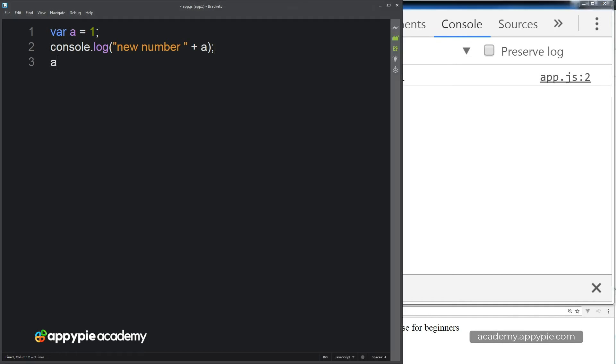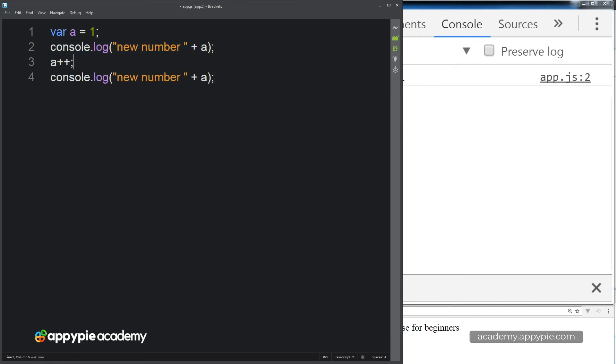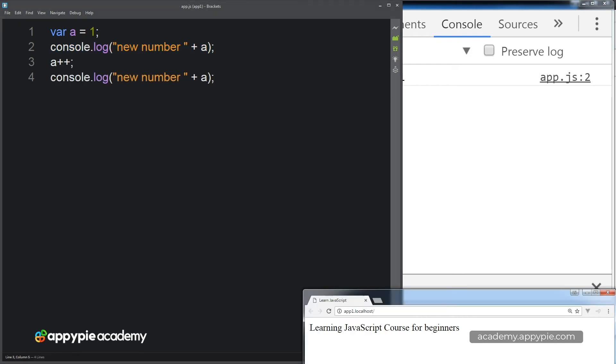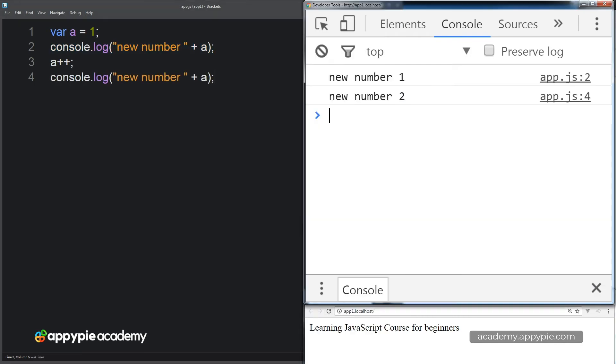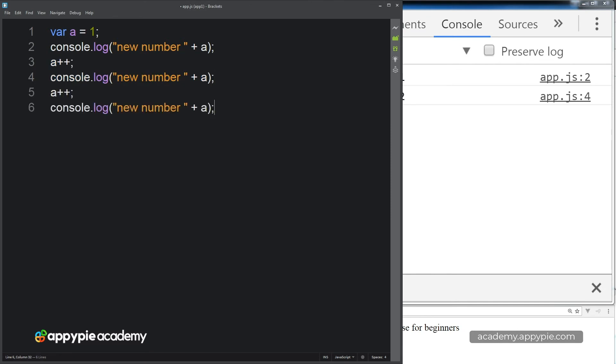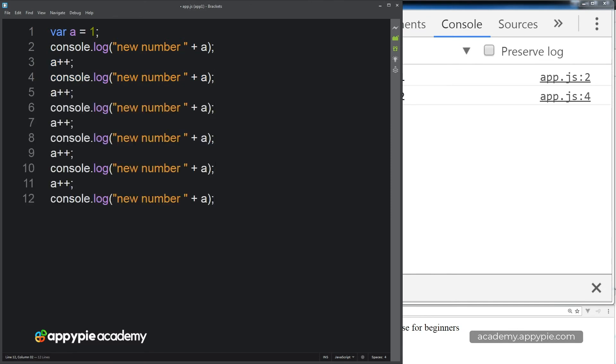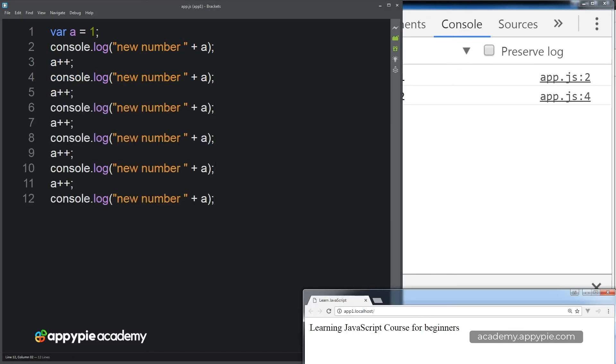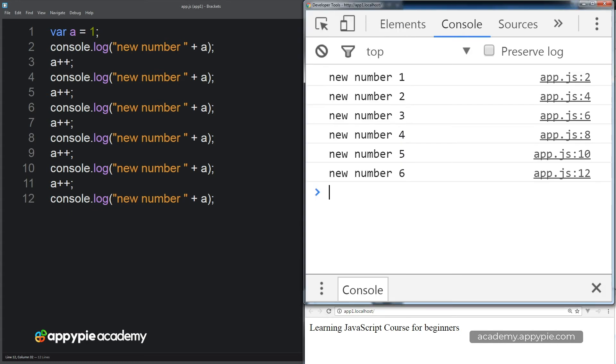And then we want to increment A, and we want it to output that again. So we see new number 2. And we want to do this multiple times. So we can do it within this type of format, but of course, it's going to take a lot of lines of code, and it gets kind of ugly.